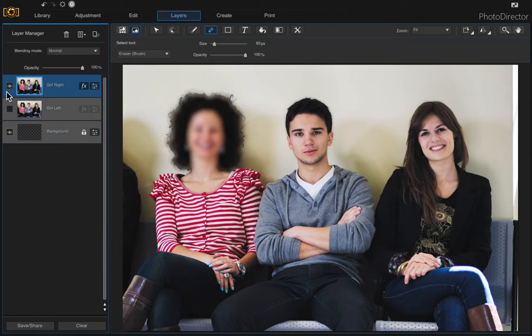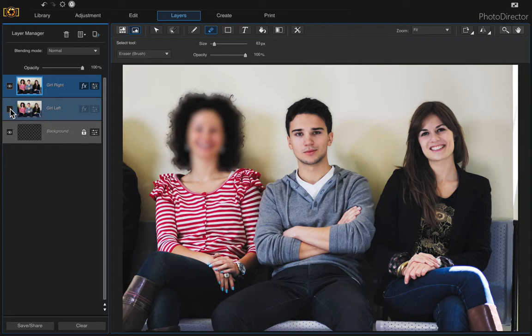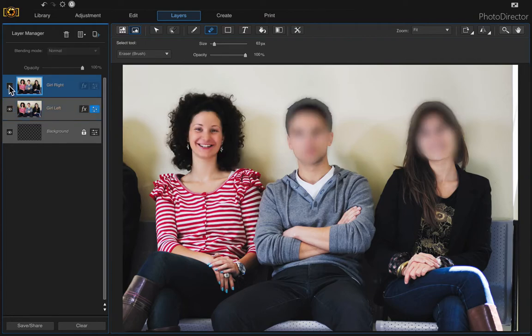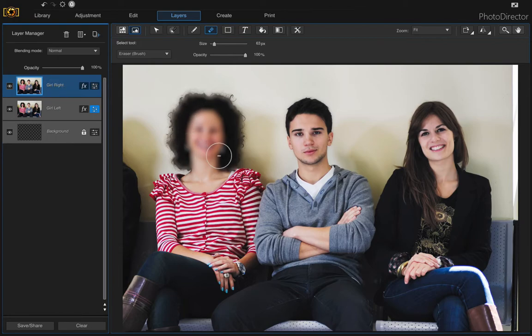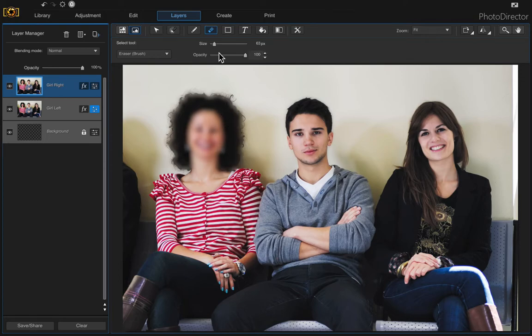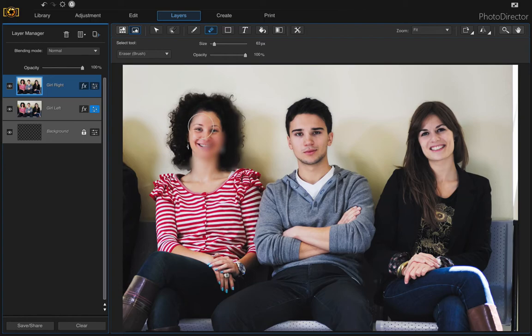And so now if we turn that layer where the girl on the left is in focus, there she is, and then turn that top layer on where the other two are in focus. Now we can erase her so that it reveals the one underneath. So this time I'm just going to use the eraser and I'm just going to start erasing.